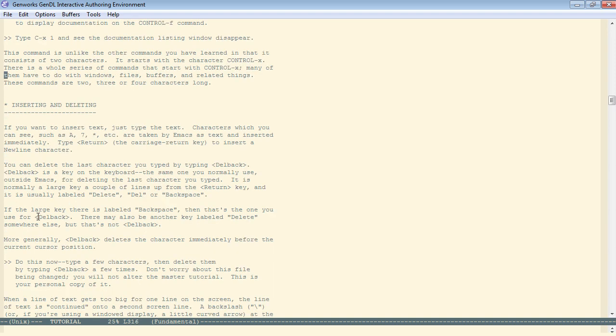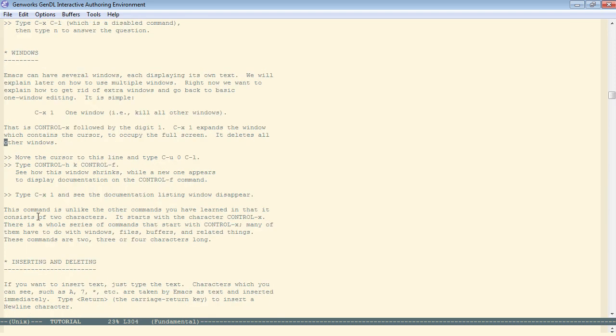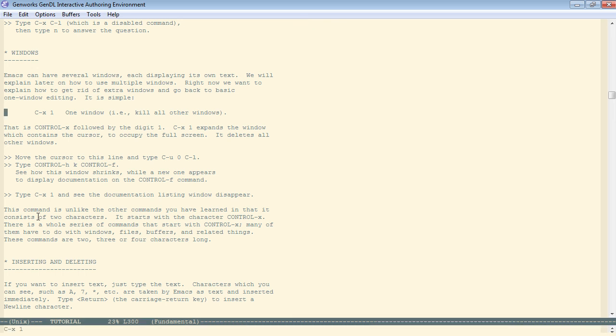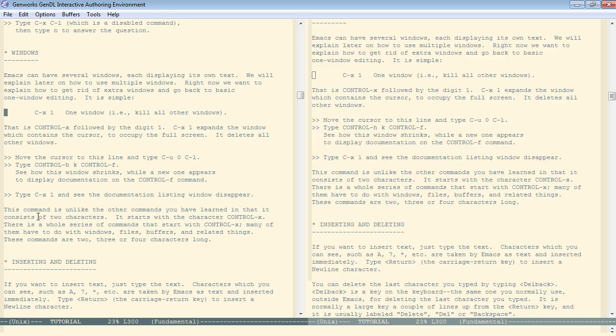Other handy commands for splitting the window. Control-X 3 splits the window vertically. Especially these days, when many people have the wide aspect displays, the vertical splitting is handy. But then the same thing, control-X 1 brings us back to one window. If we split again, let's say we want to close the window that we are in now, and leave the other window as the only window.